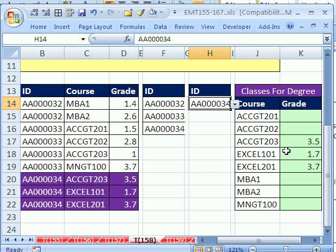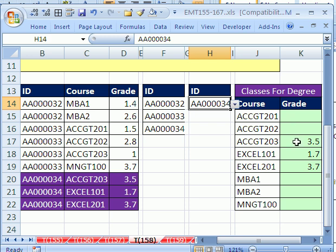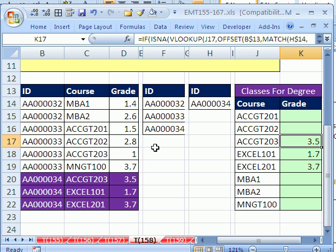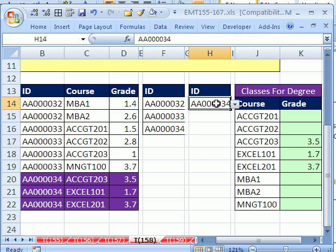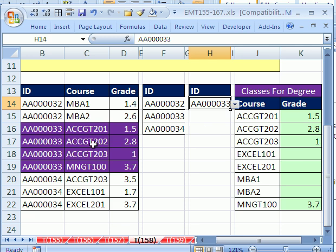You can see here we've selected student 34. These are the classes they've taken from the database. Here are the grades, and we want to return it to a table with all the courses needed for the degree. The VLOOKUP in this column shouldn't look at the whole table. We want it to change the range depending on what's in this cell. Whenever we choose 34, we want the VLOOKUP to only look at this part of the table. When we change it to 33, we want it to look at this part.